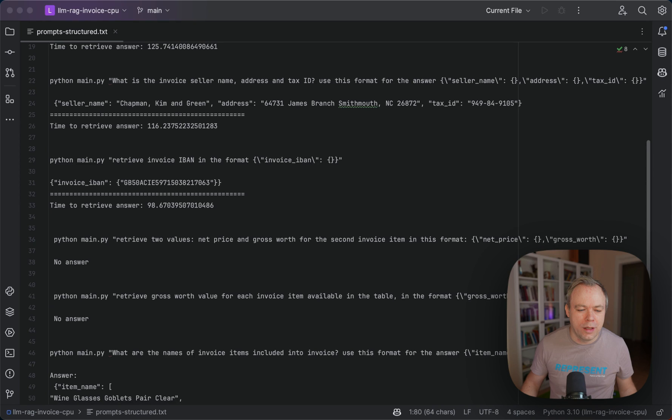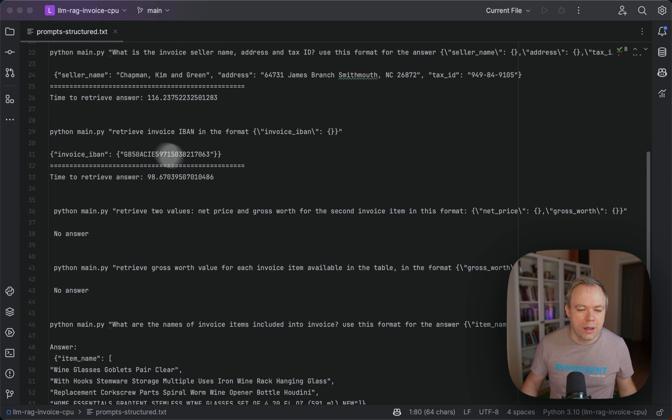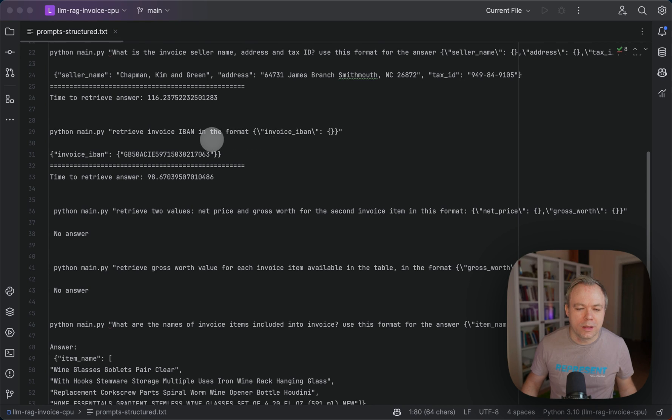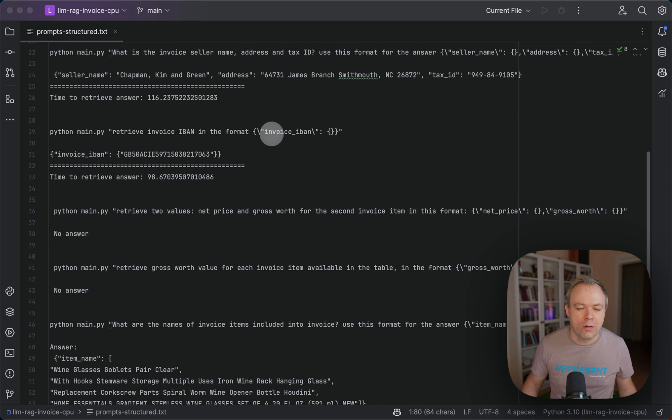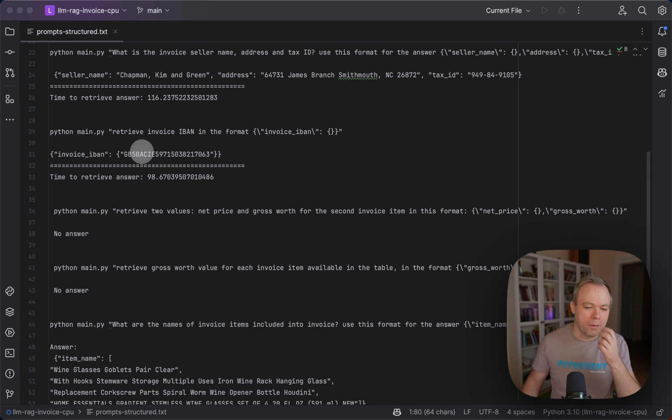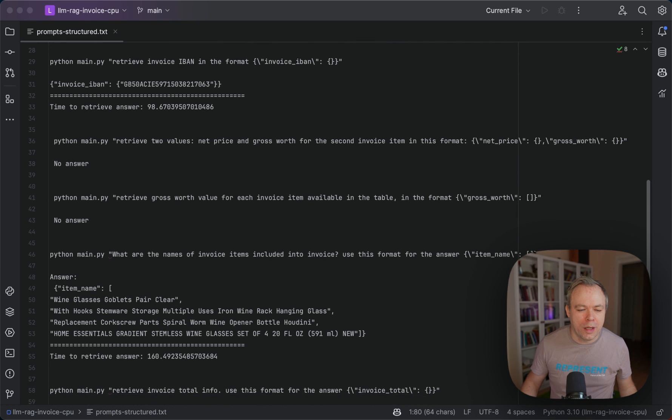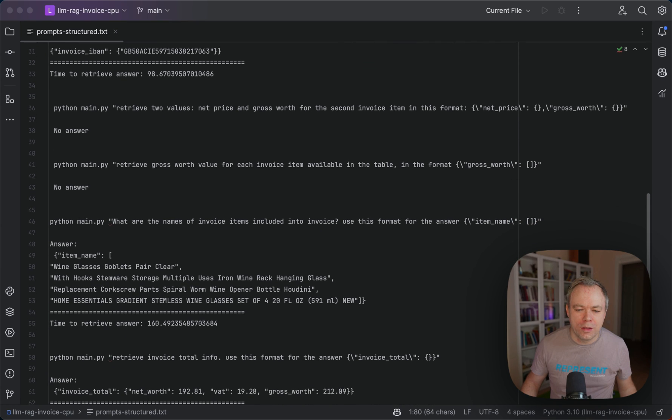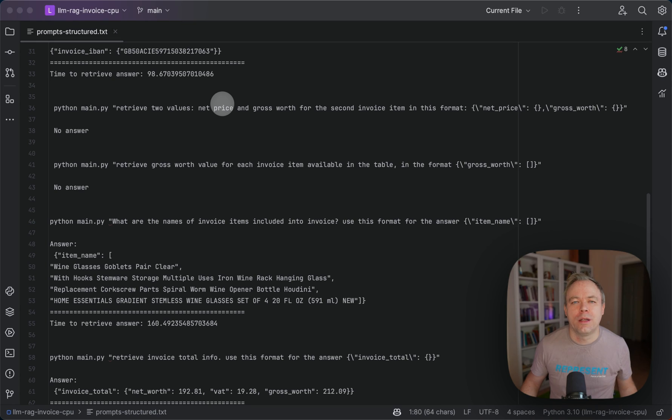And then for the invoice IBAN, I ask to retrieve invoice IBAN and use this format for the response. And this JSON is being returned. That's good.